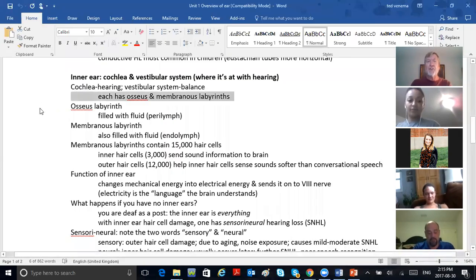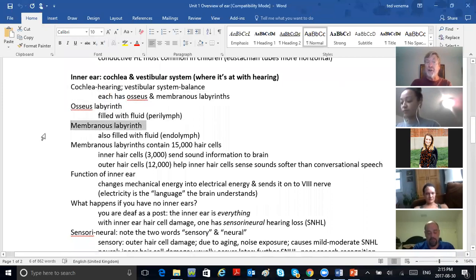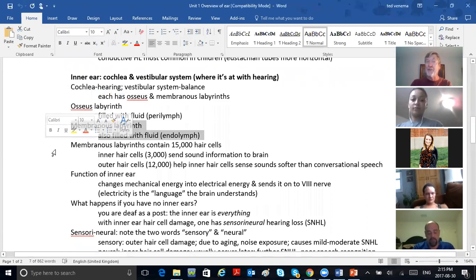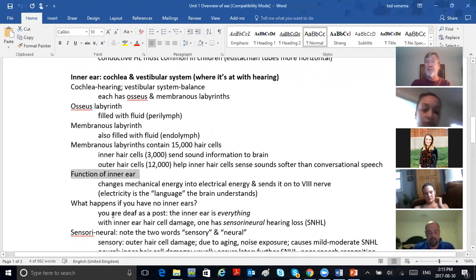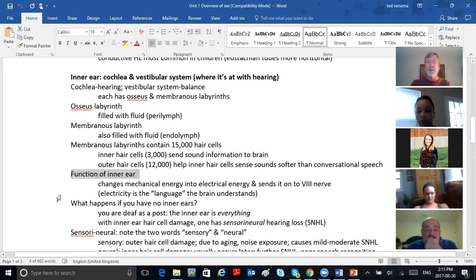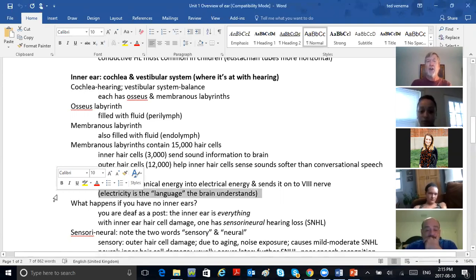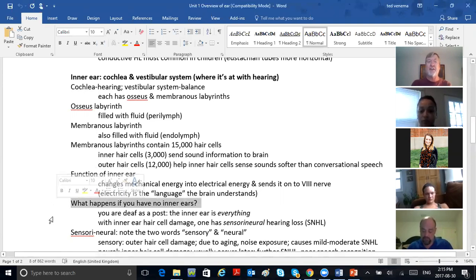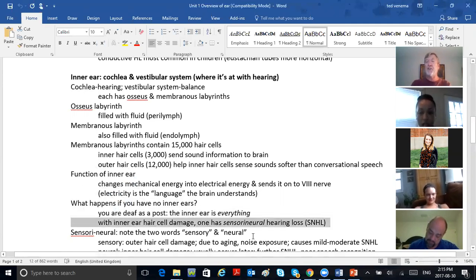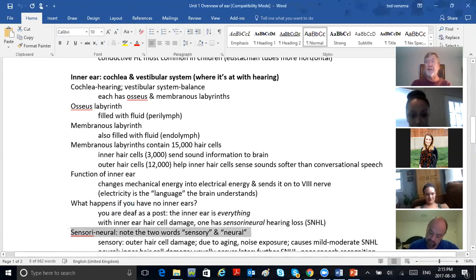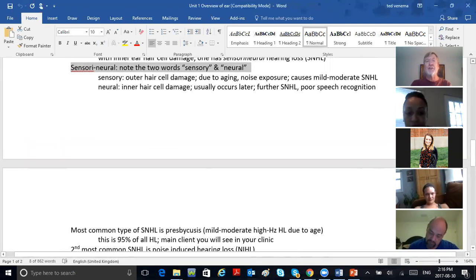One tunnel inside your cochlea, another tunnel inside your cochlea — this membranous labyrinth contains the hair cells. We've got 15,000 of them in each cochlea. The function of the inner ear changes mechanical energy into electrical energy and sends it on to the brain. Electricity is the language the brain understands. What happens if you've got no inner ears? You are deaf as a post. The inner ear is everything.